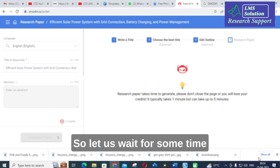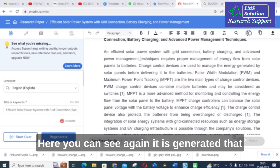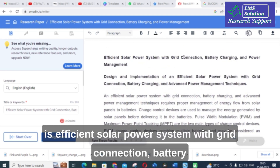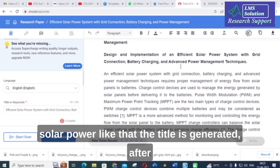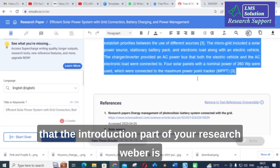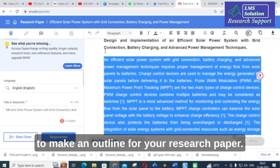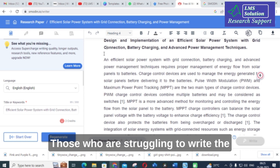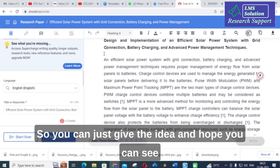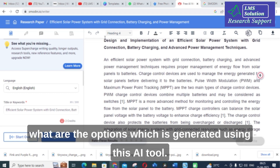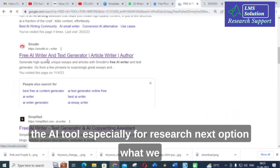Here you can see the paper is generated again. The title generated is 'Efficient Solar Power System with Grid Connection, Battery Charging and Power Management — Design and Implementation.' The introduction part of the research paper is generated with references. You can make use of this option to create an outline for your research paper, especially if you are struggling to write the introduction. This is a unique and important option available in this AI tool especially for research.